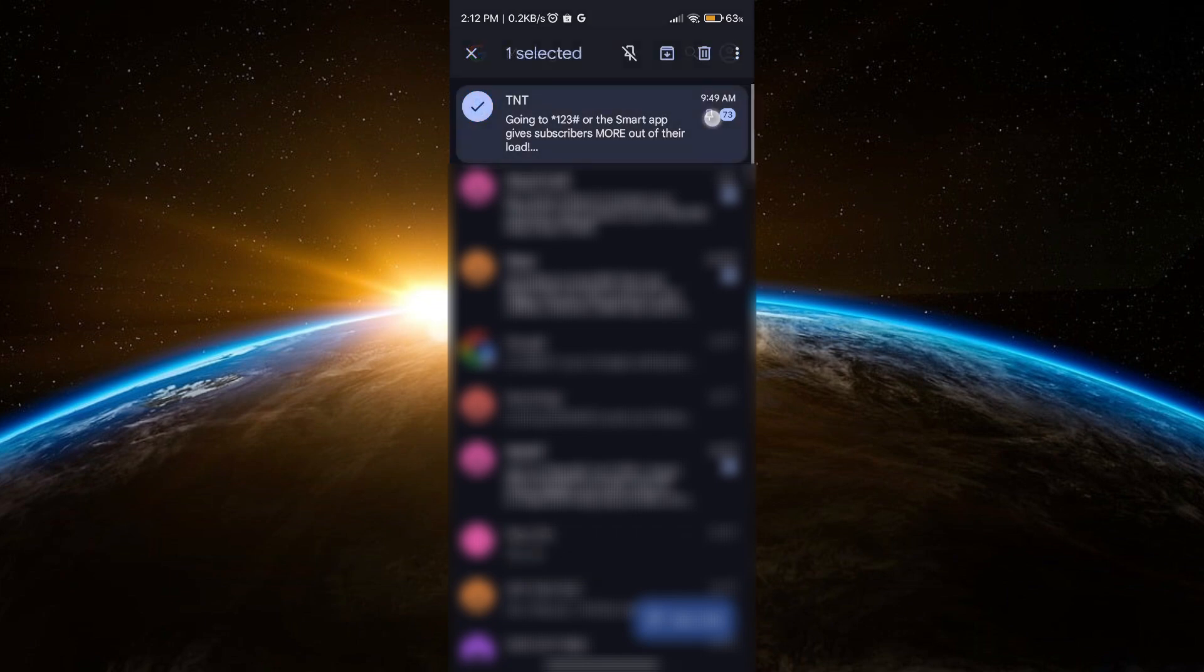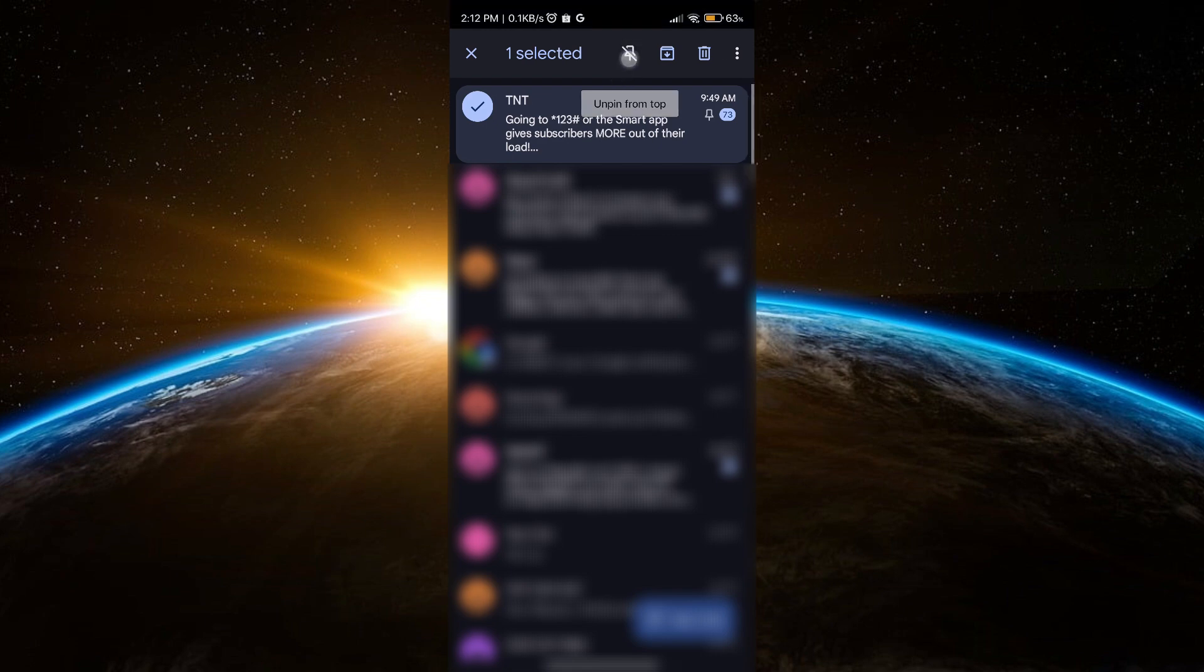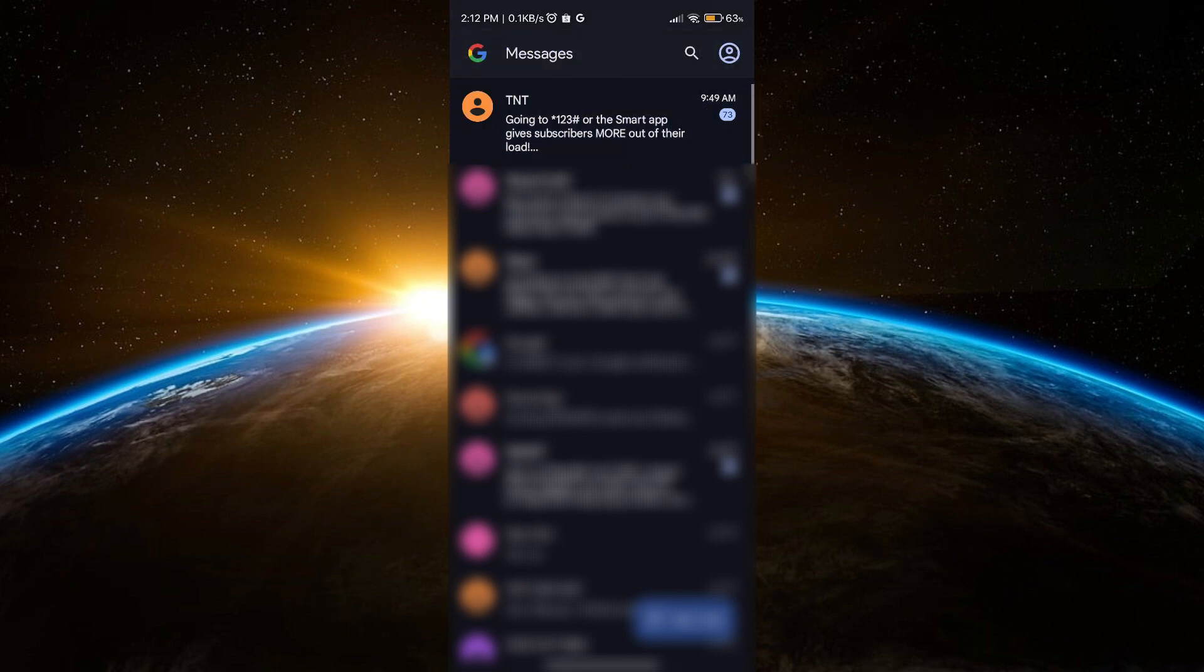Just hold it and click the unpin button, and then that's it. Just remember that pinning is handy for keeping essential messages visible, but unpin them when they're no longer a priority.